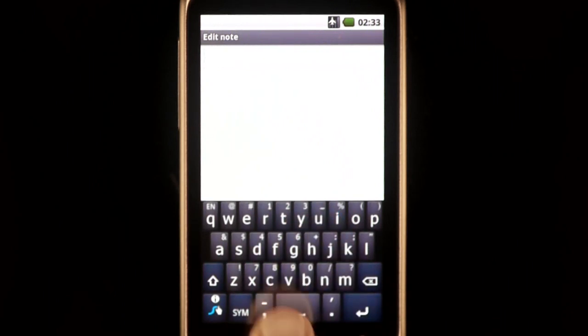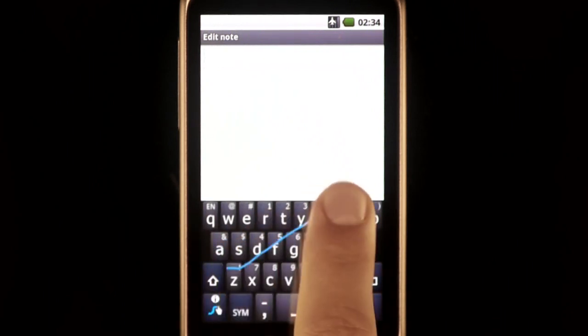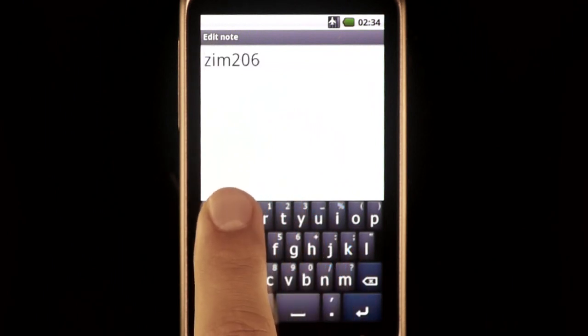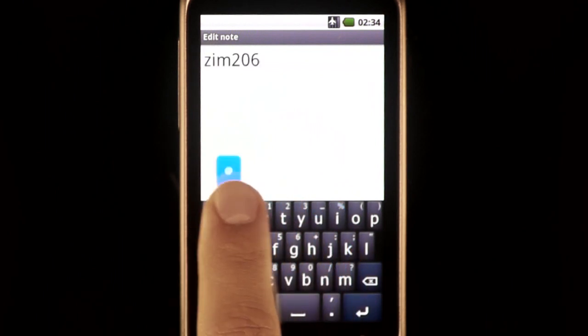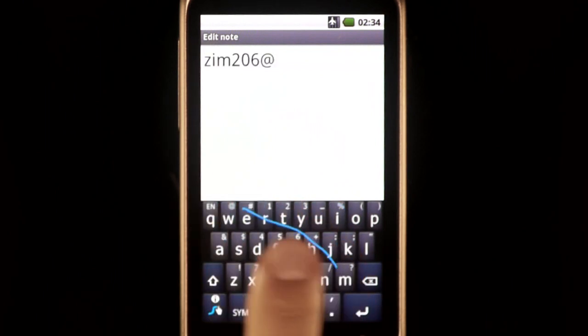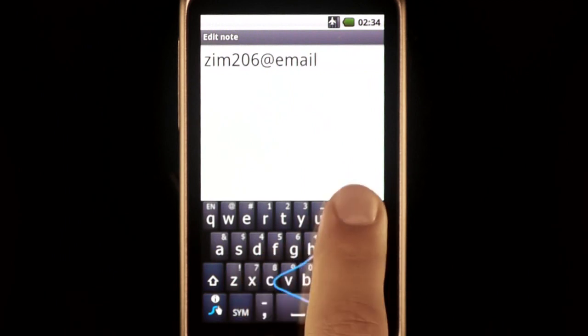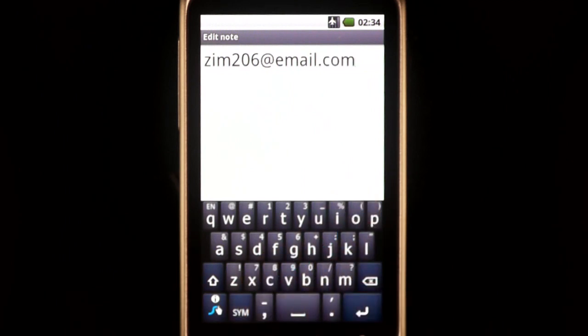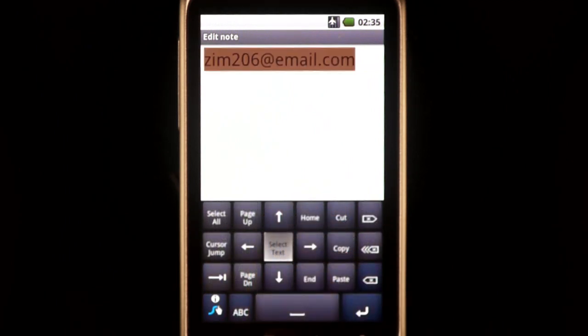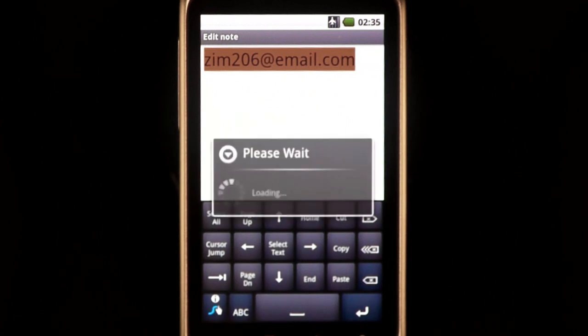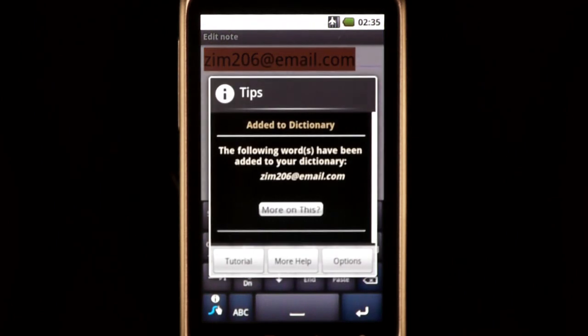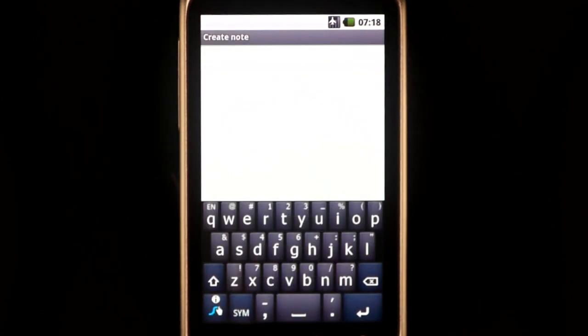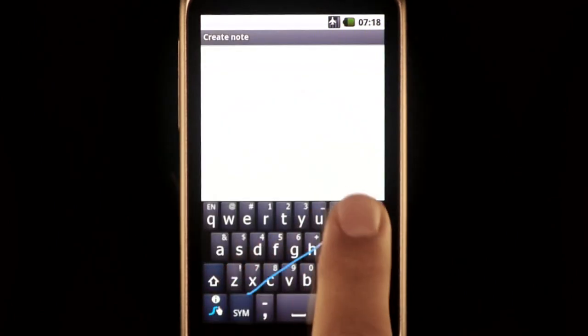Anything more complex requires a different process. For example, to add an email address which contains symbols, simply enter it, select it, and press the swipe key. And now it is swipeable.